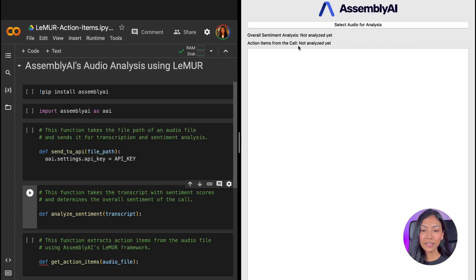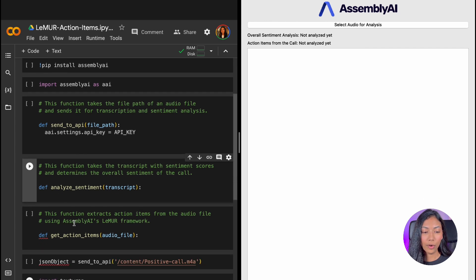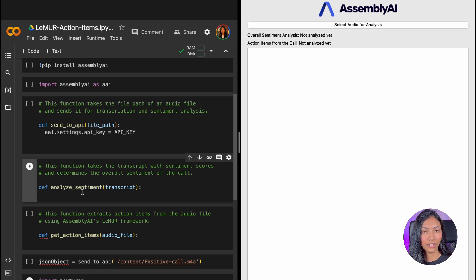The second thing that we're looking at is Sentiment Analysis. And that is what our second function over here, Analyze Sentiment, is going to do.